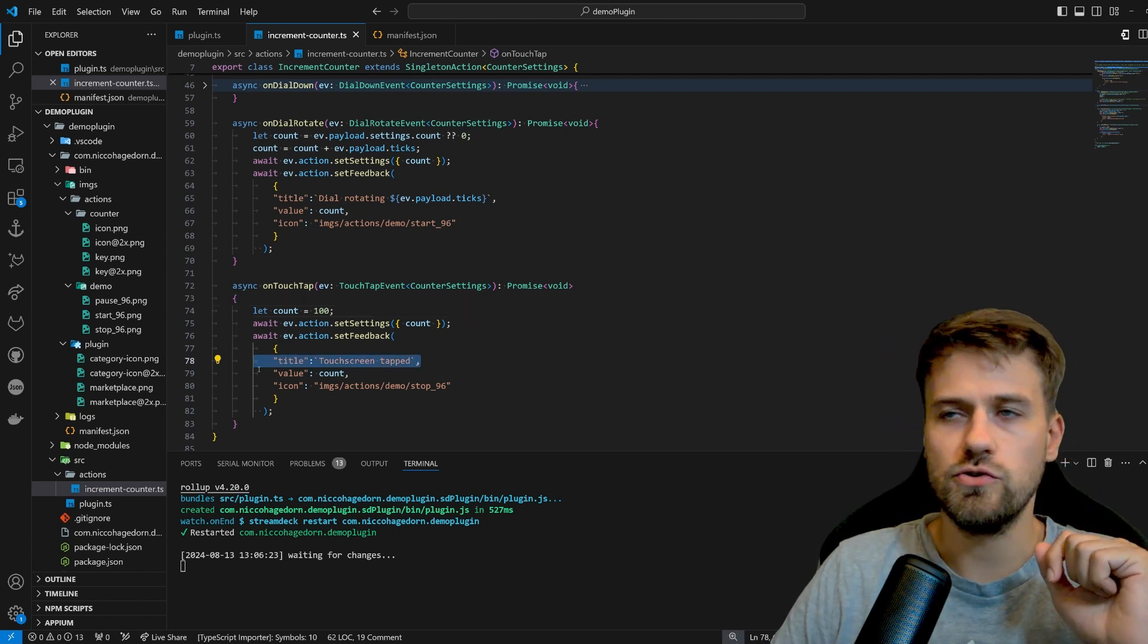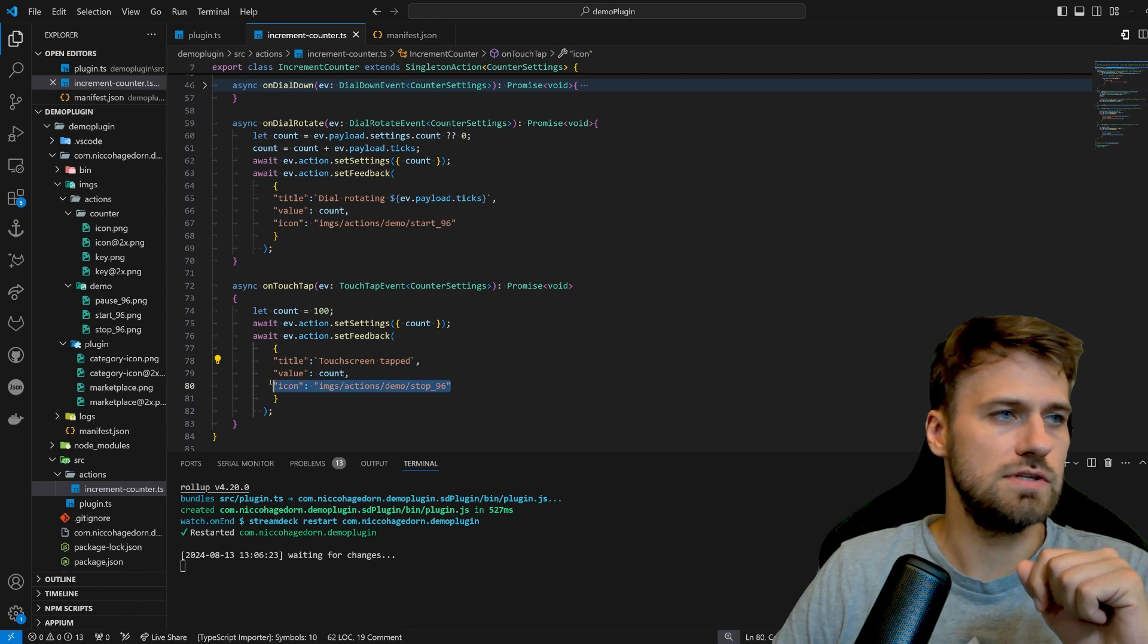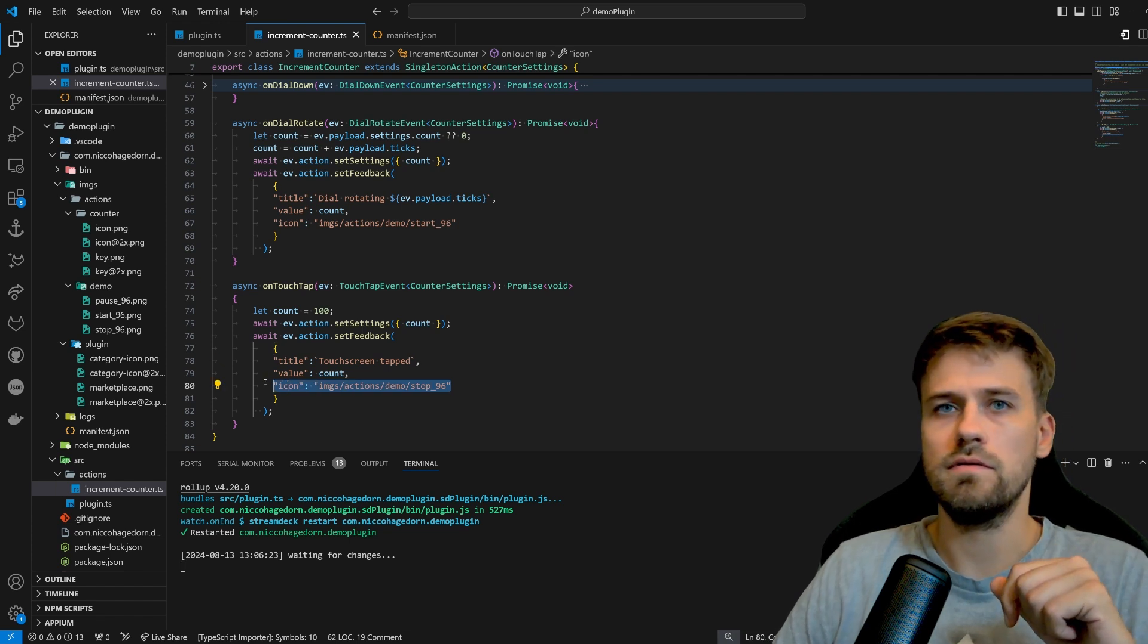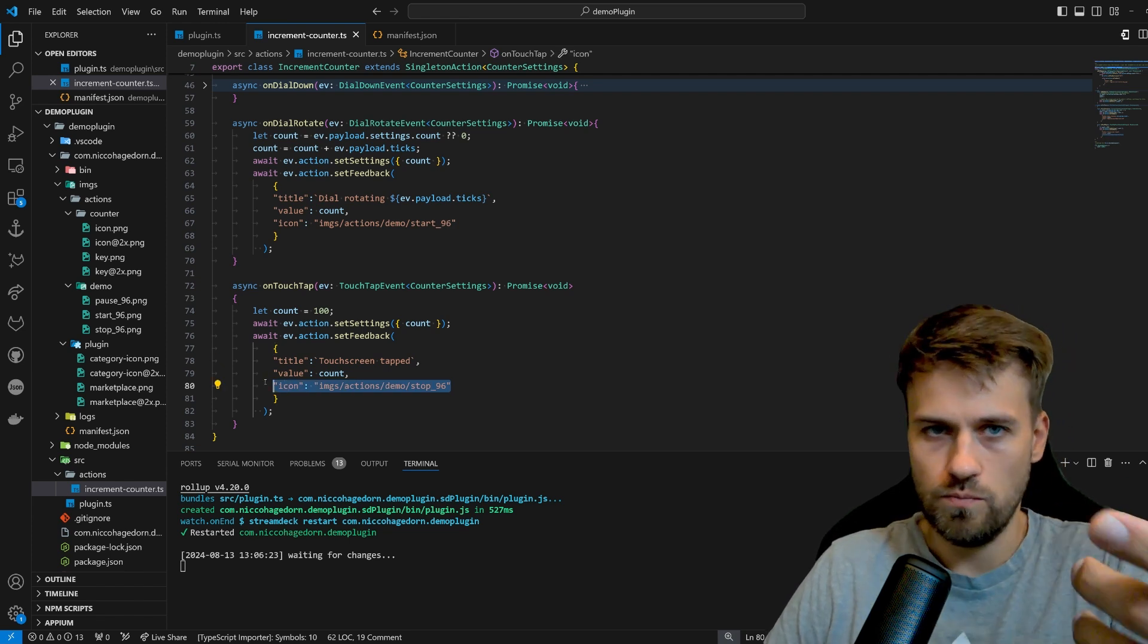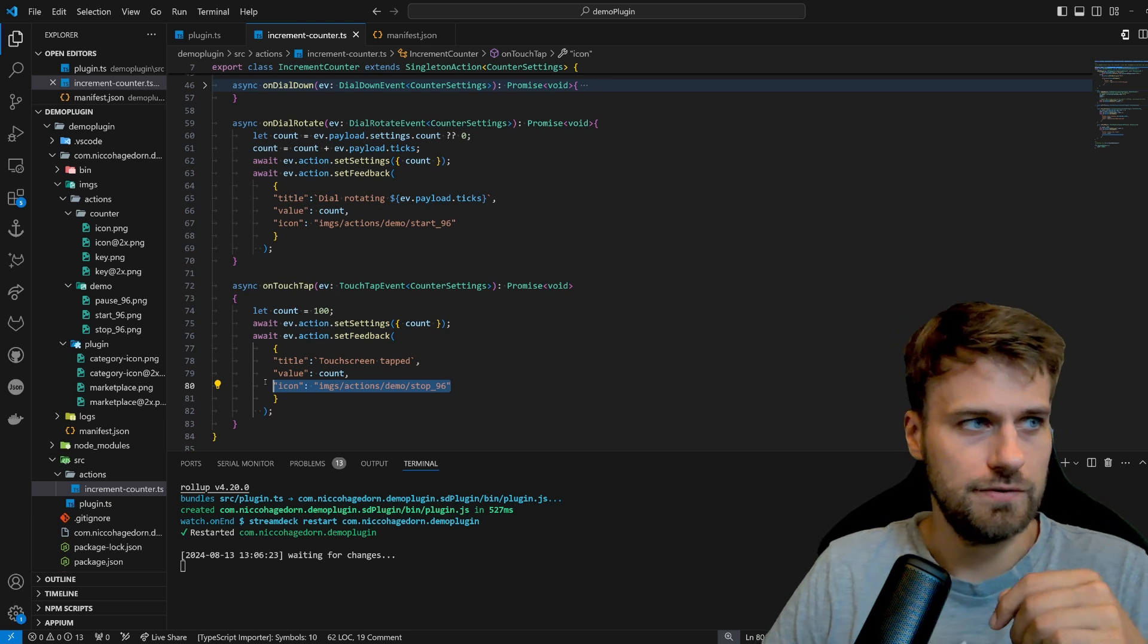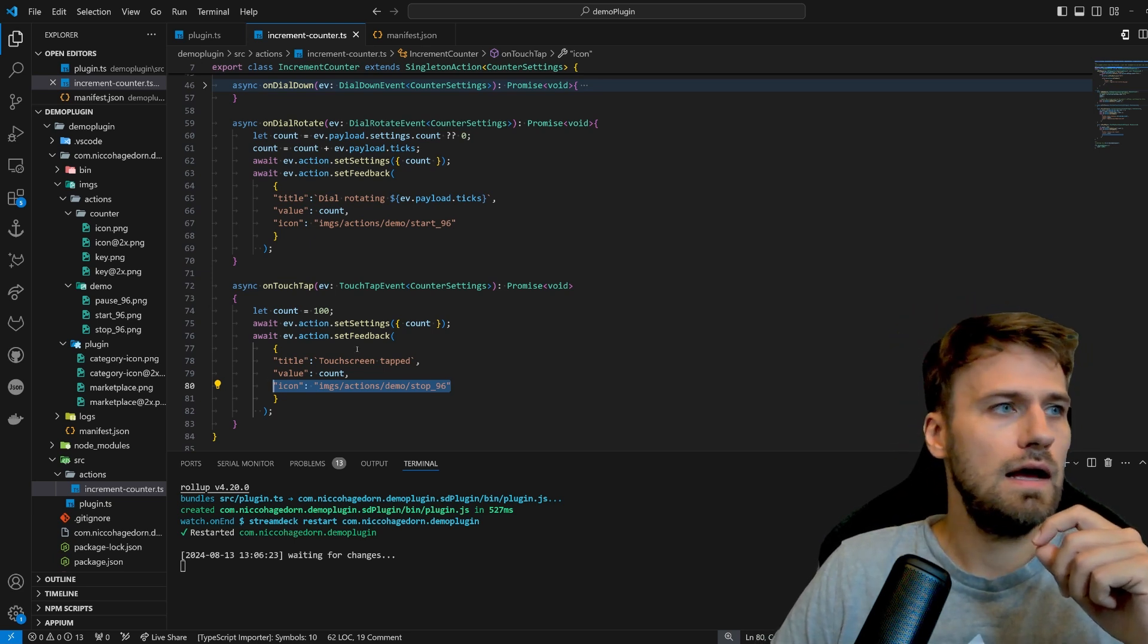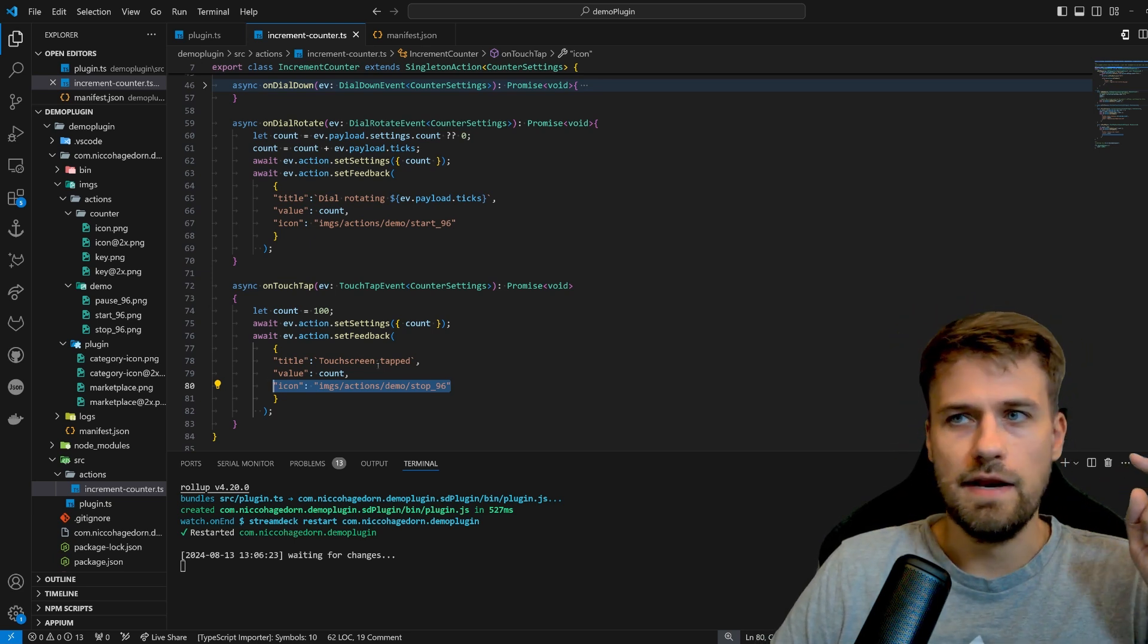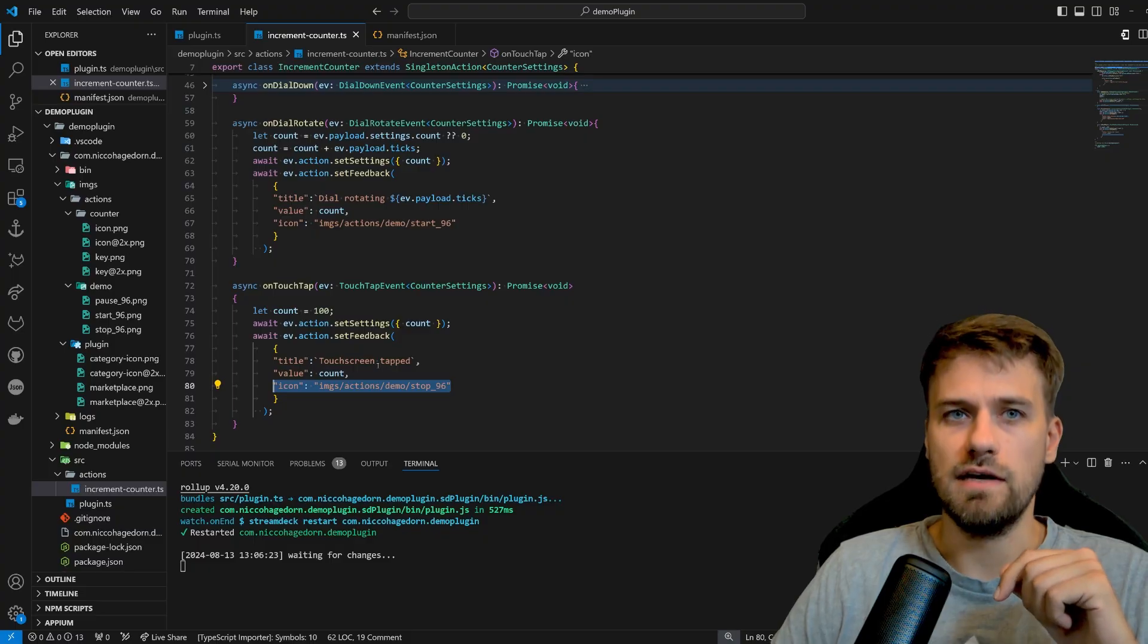Say touch screen tapped and use the stop icon to be updated. So we know something happened and now let's see how this looks in real life.